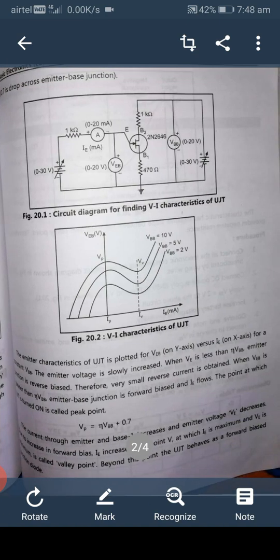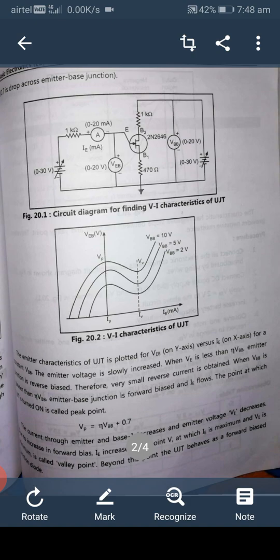The circuit diagram for finding the VI characteristic of UJT is shown in the figure above. The emitter characteristic of UJT is plotted with VEB on the Y-axis versus IE on the X-axis for a constant VBB. The emitter voltage is slowly increased. When VE is less than eta times VBB, the emitter junction is reverse biased, so a very small reverse current is obtained.